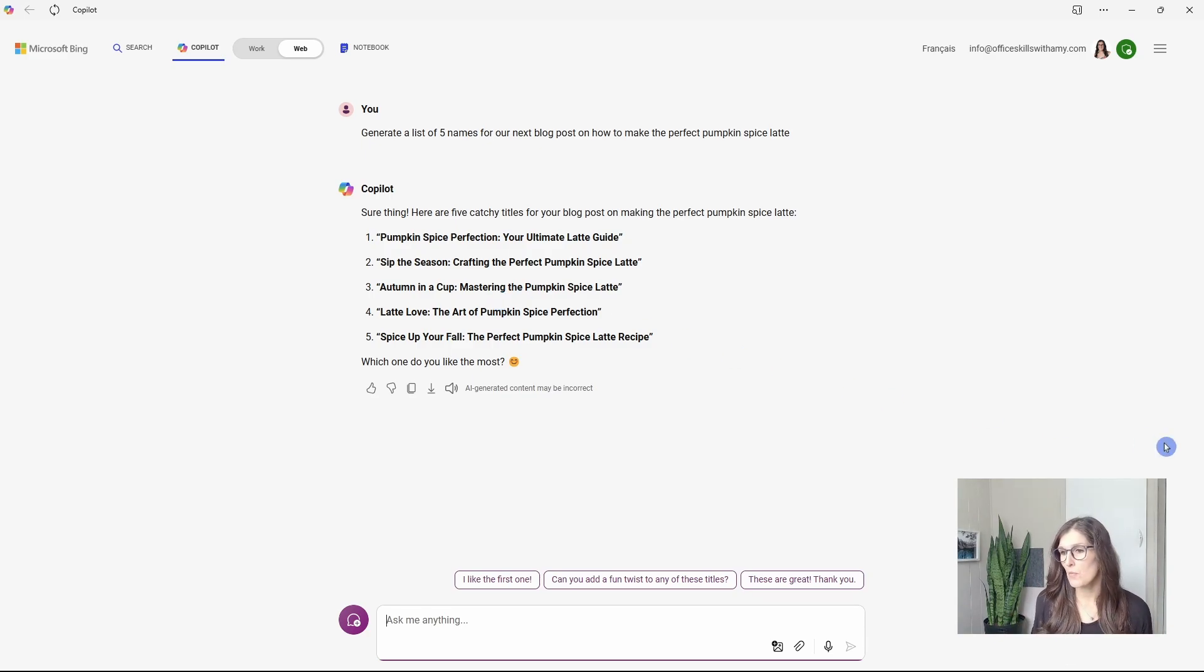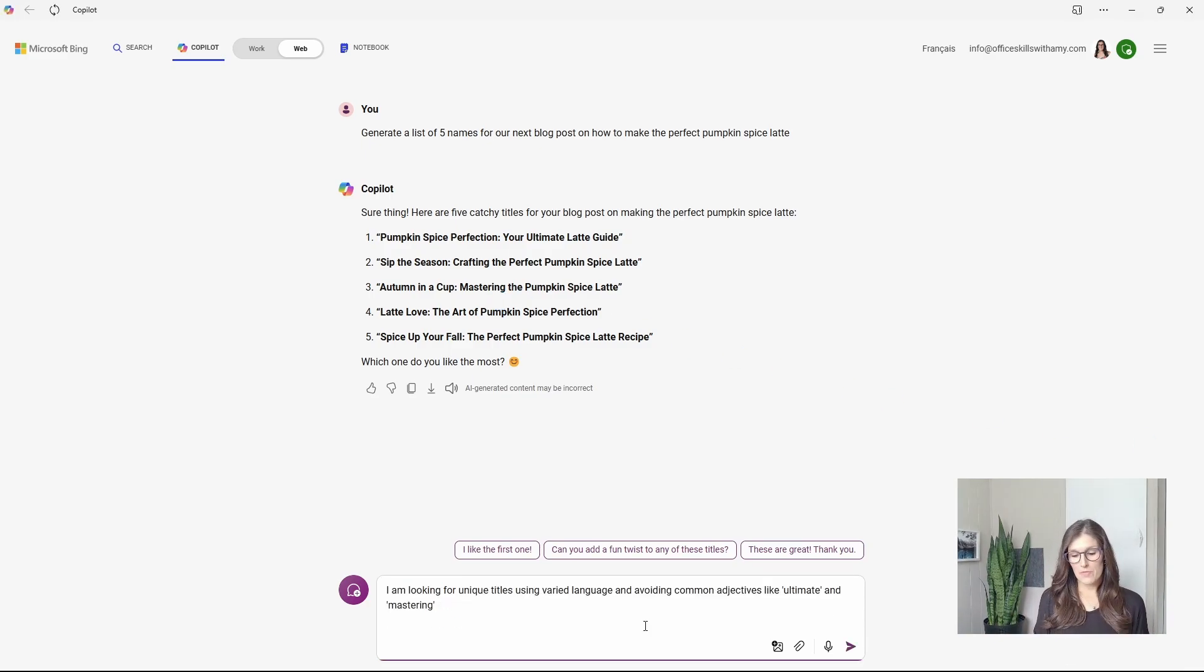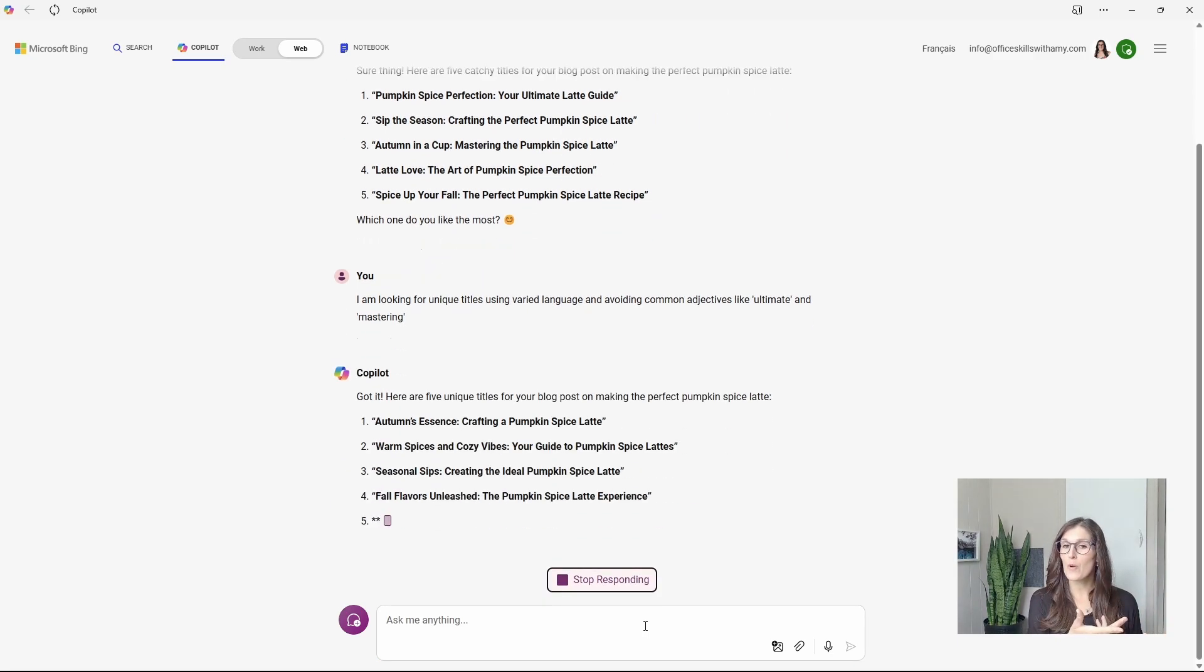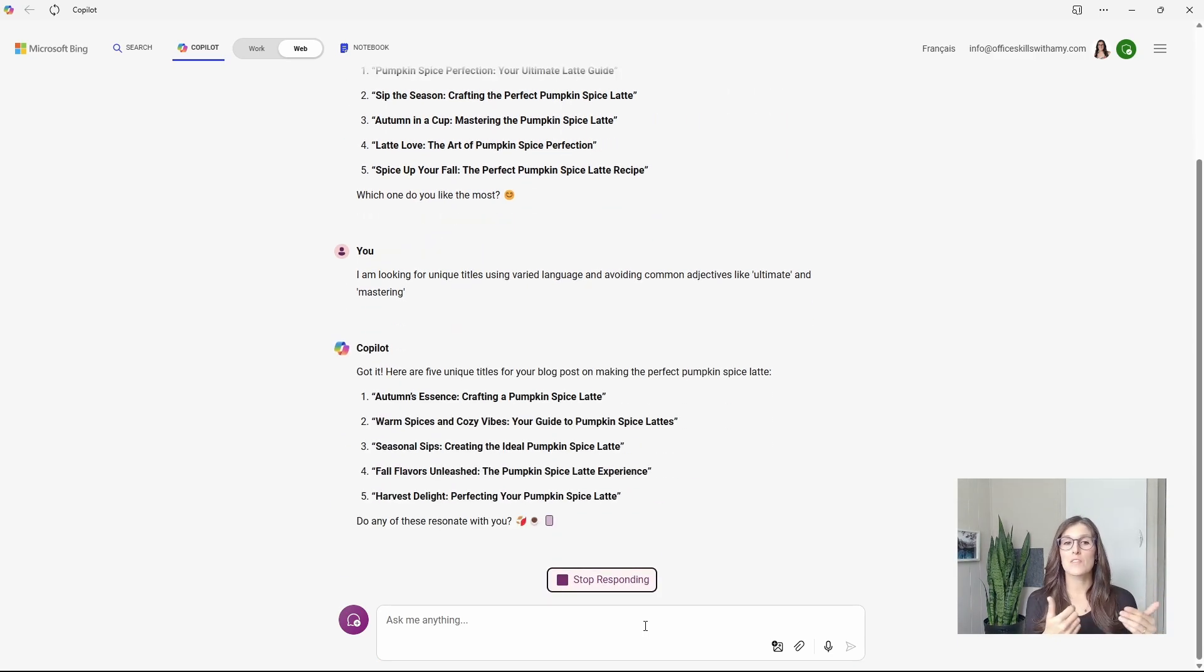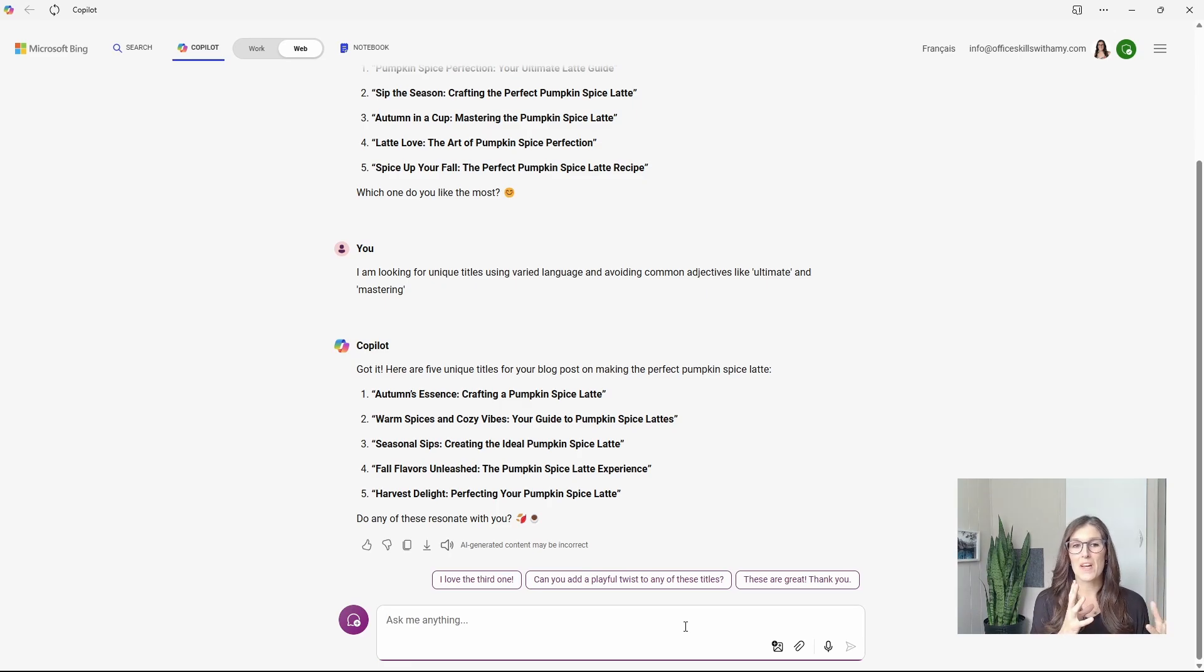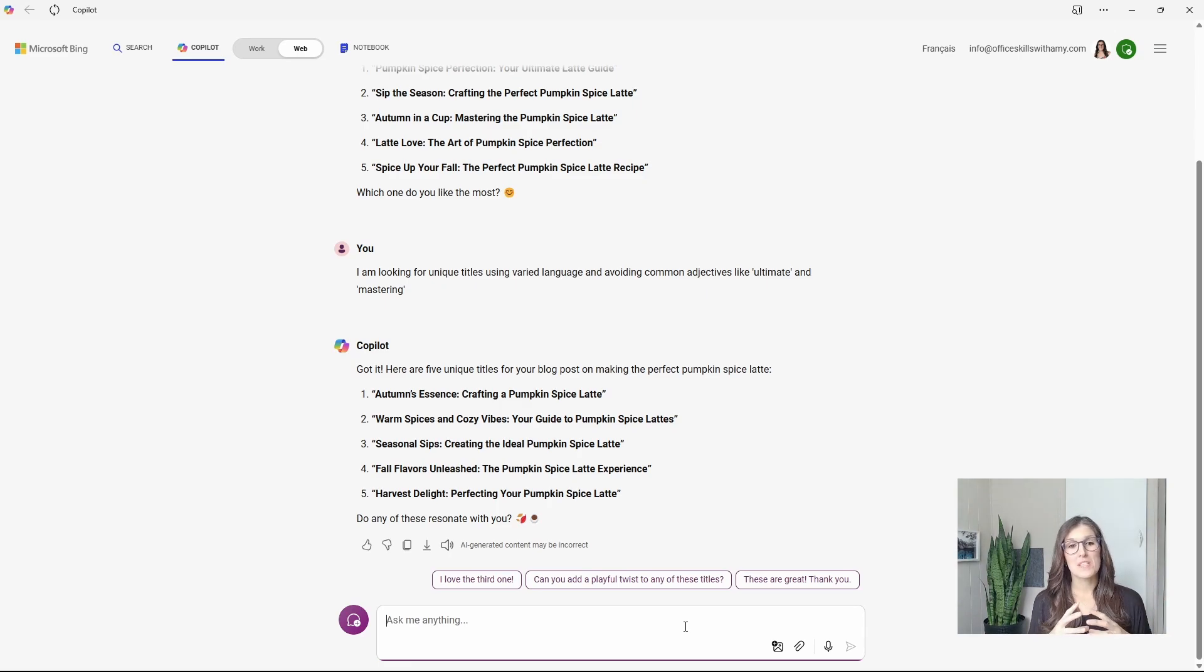But if you want to have more unique ideas, then we can say, I'm looking for unique titles using varied language and avoiding these words, ultimate and mastering. So this time we've got more unique output with some better ideas for our blog post.